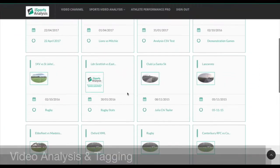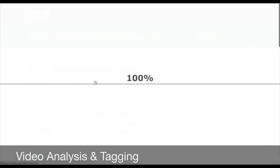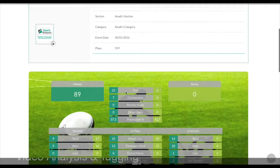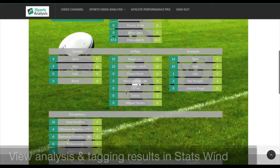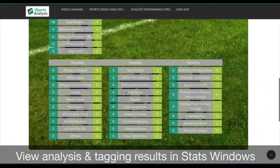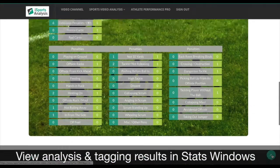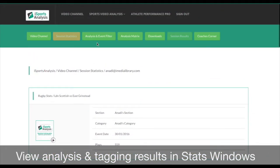iSportsAnalysis offers in-depth professional match tagging. We produce statistics pages, making it easy to understand the results of your analysis.